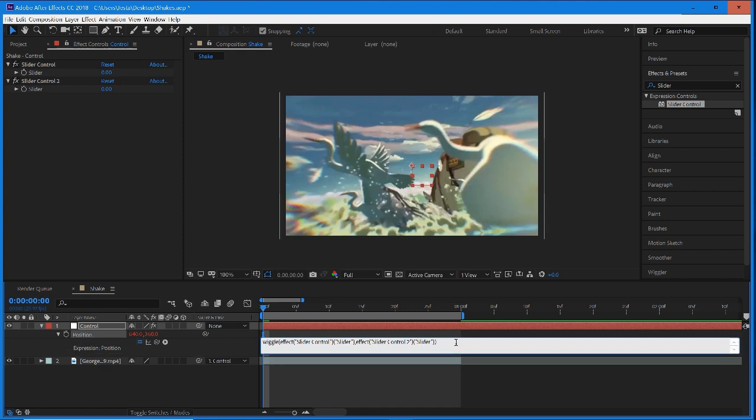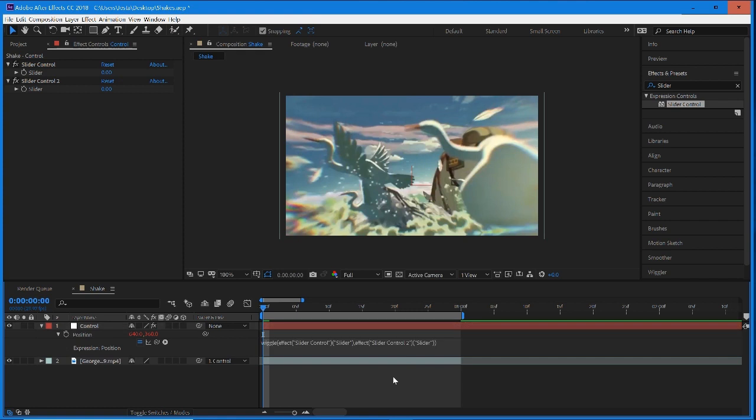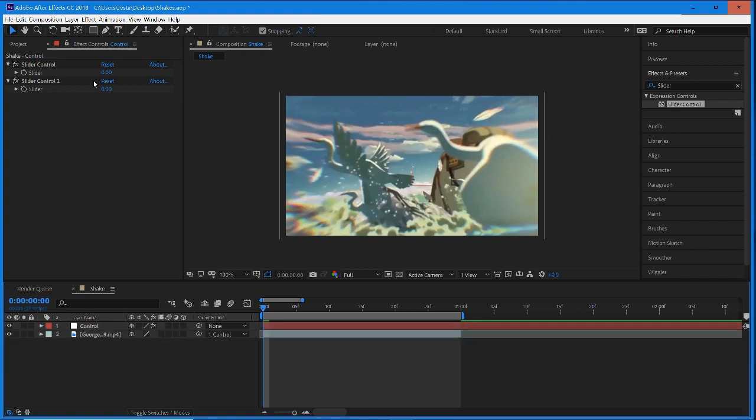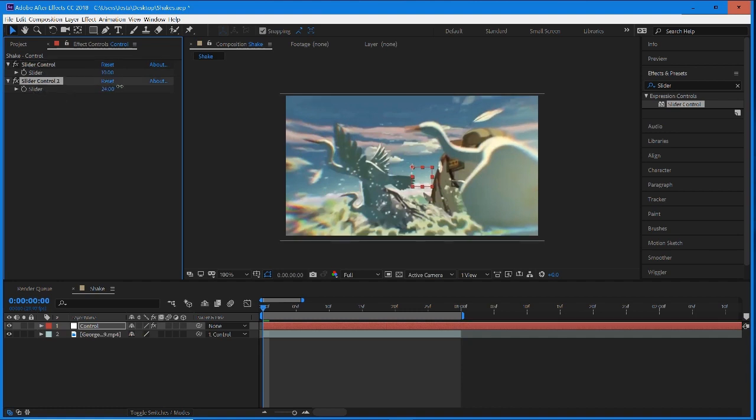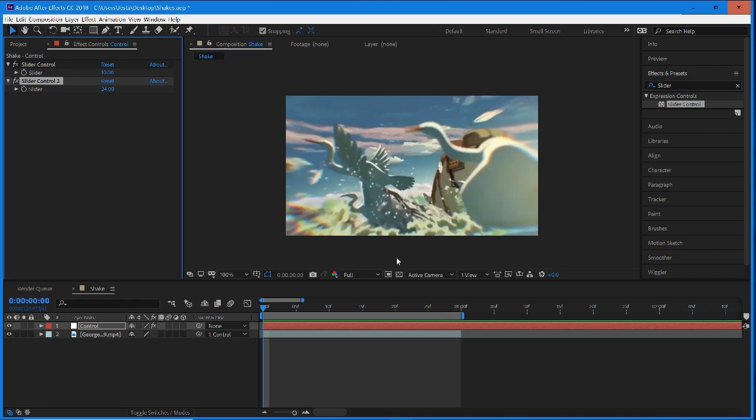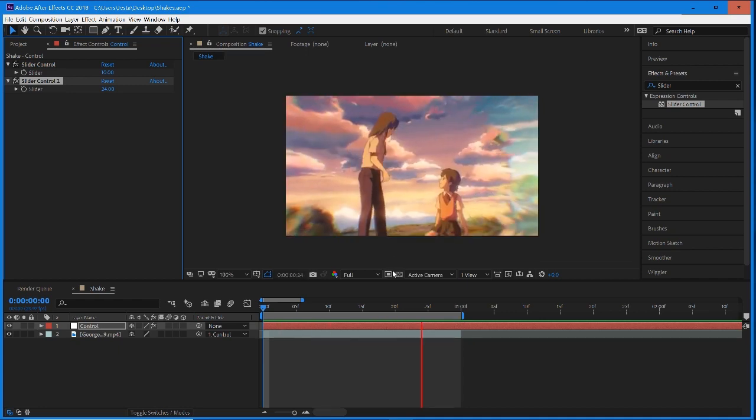I'm just going to click off of that so our expression is set. Now you'll notice that if we drag up these values—the first one is going to be our frequency, and this one is going to be our amplitude—you'll see that the clip now has a shake on it.